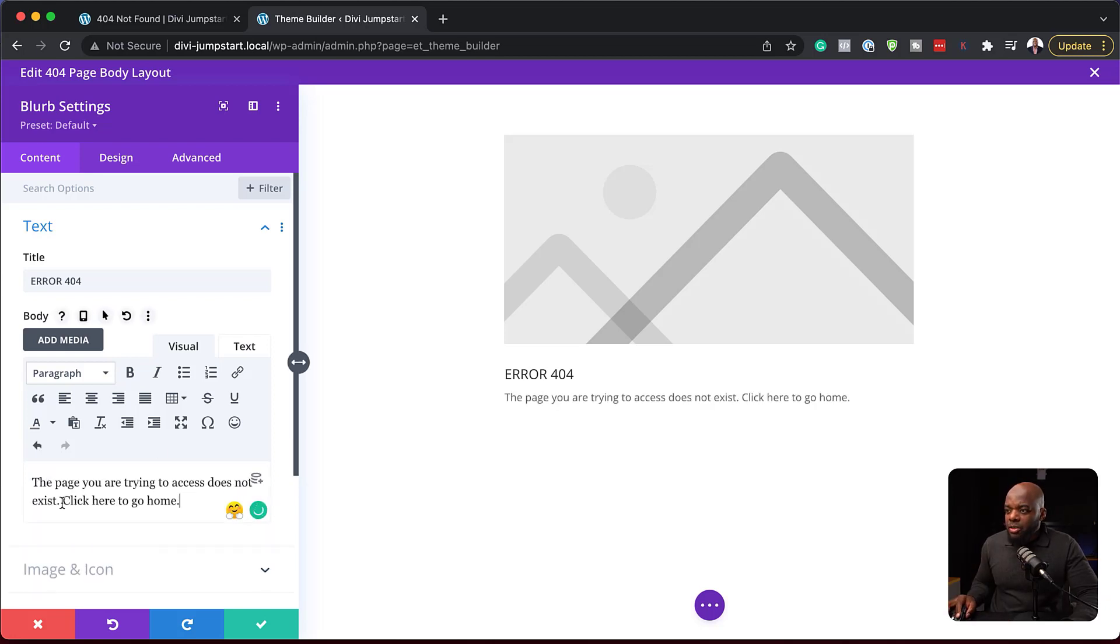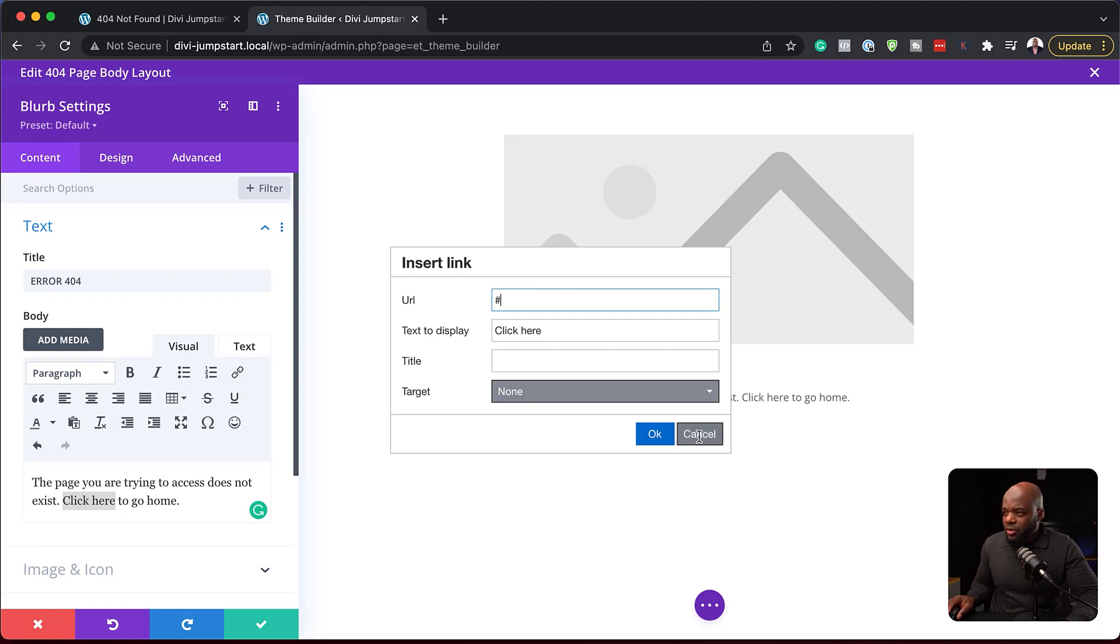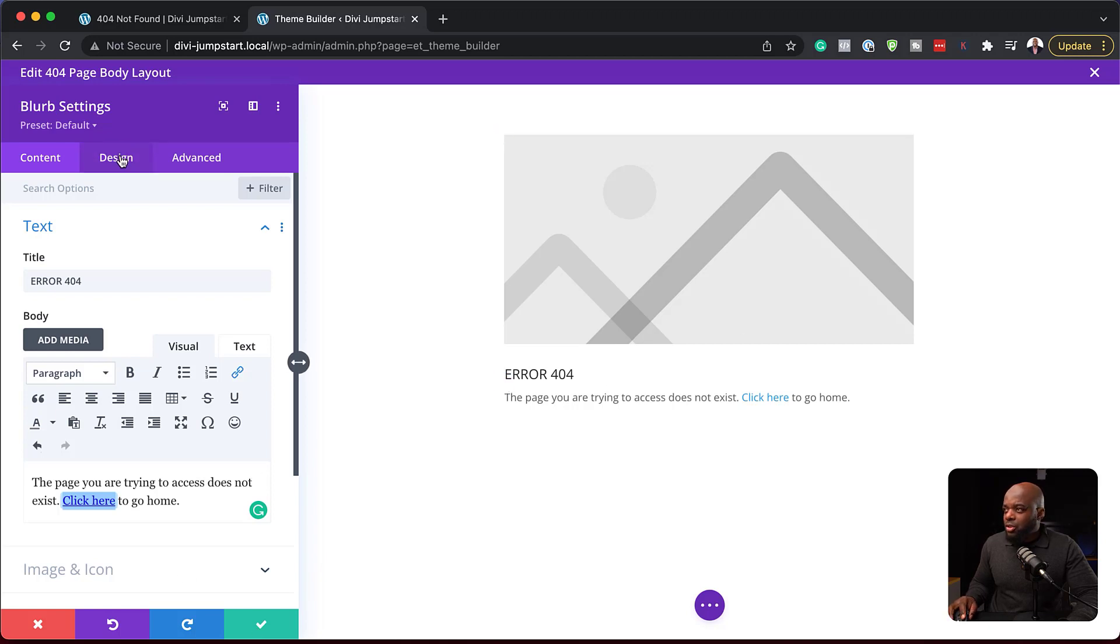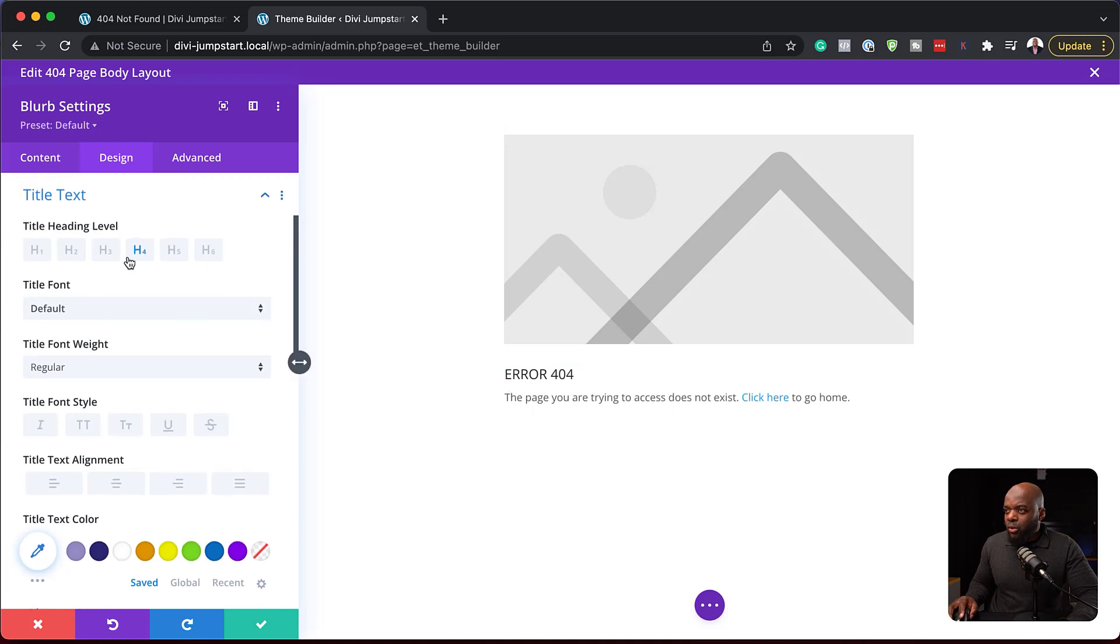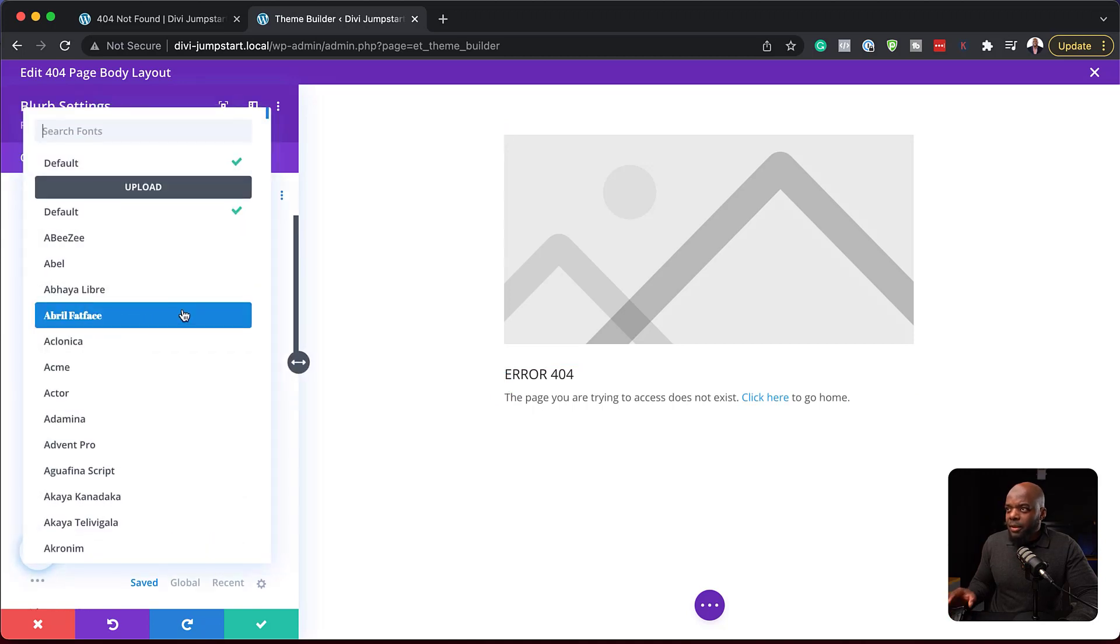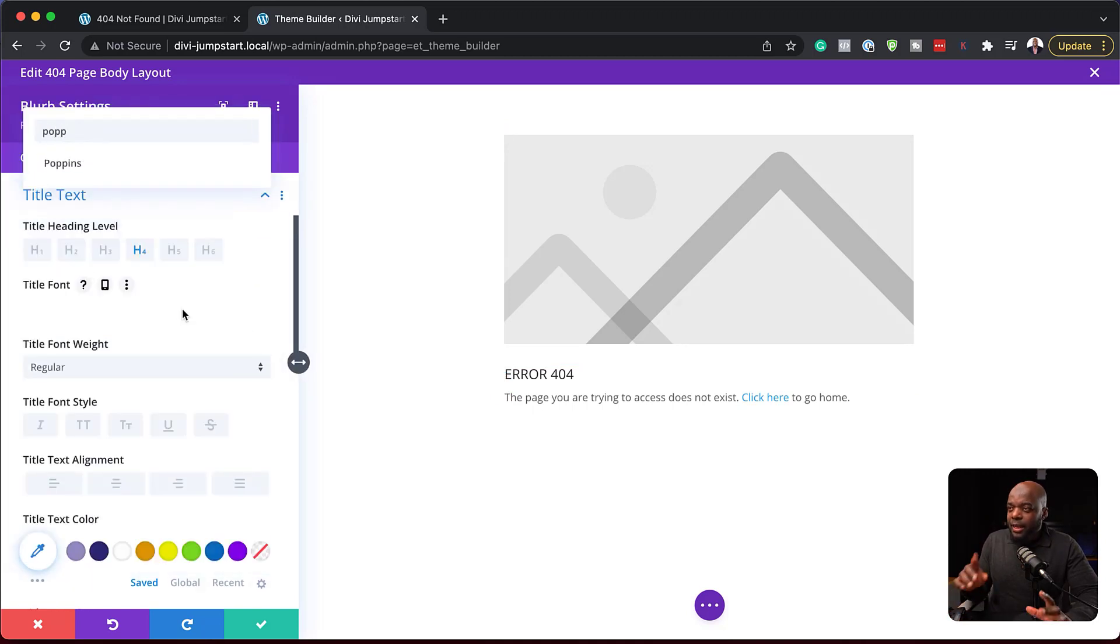This is my message. So this click here to go home, I can come in here, click here on this little icon, this chain icon, and I can add my home page over here. I'm just going to add a blank one for now. And then what I can do now is to stylize this design. I'm going to come over here to design. Click here on this error 404.